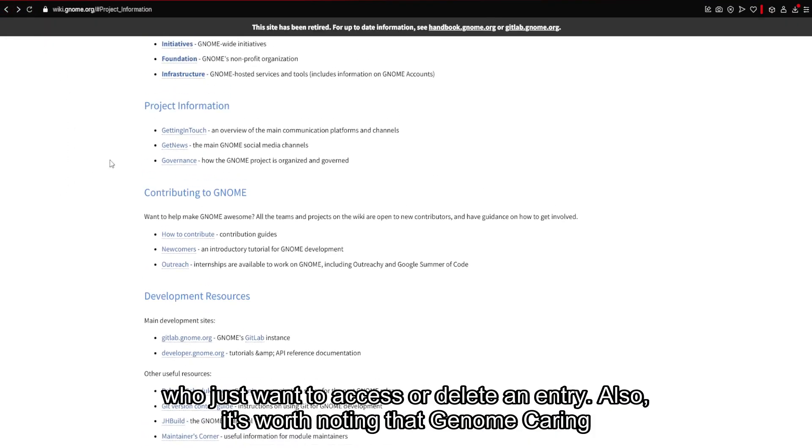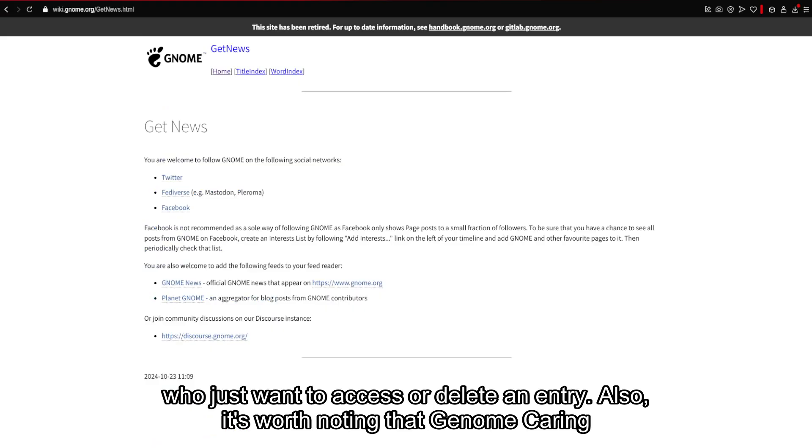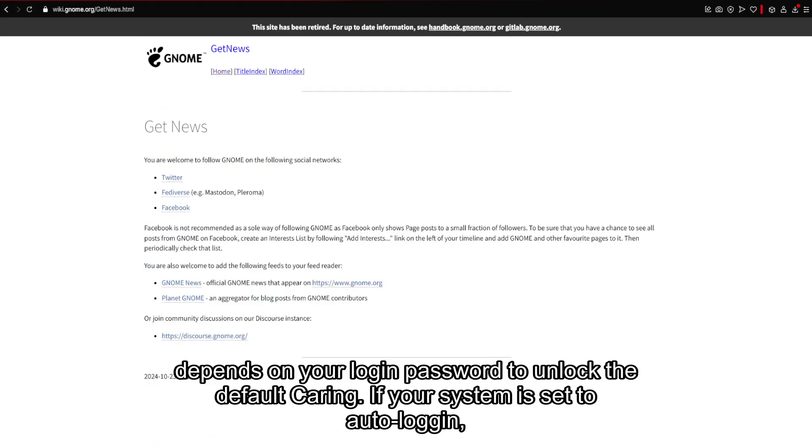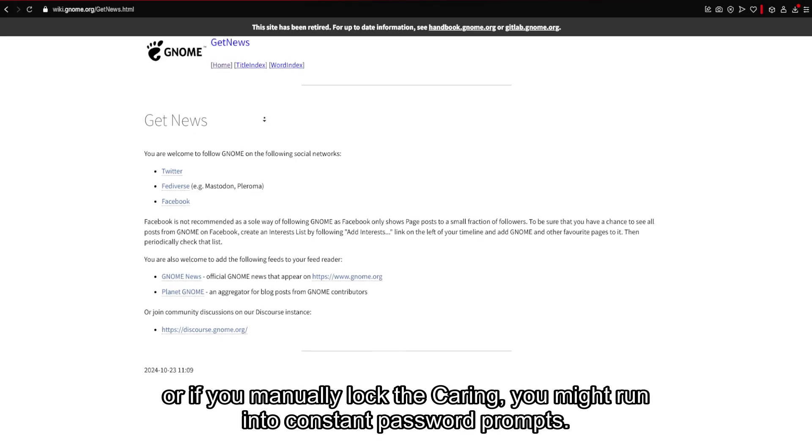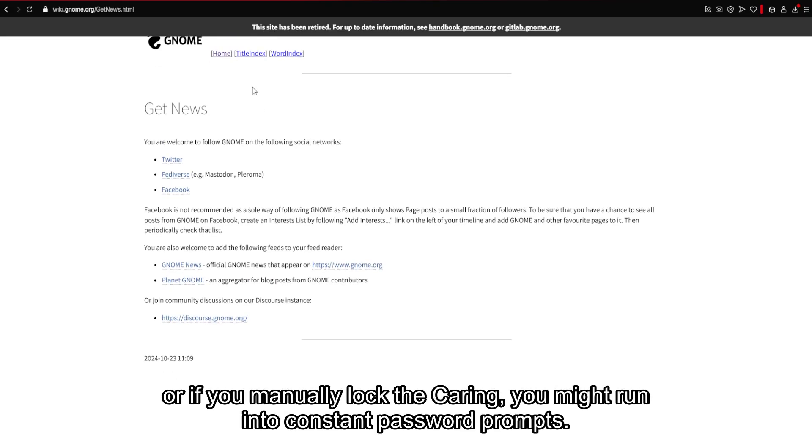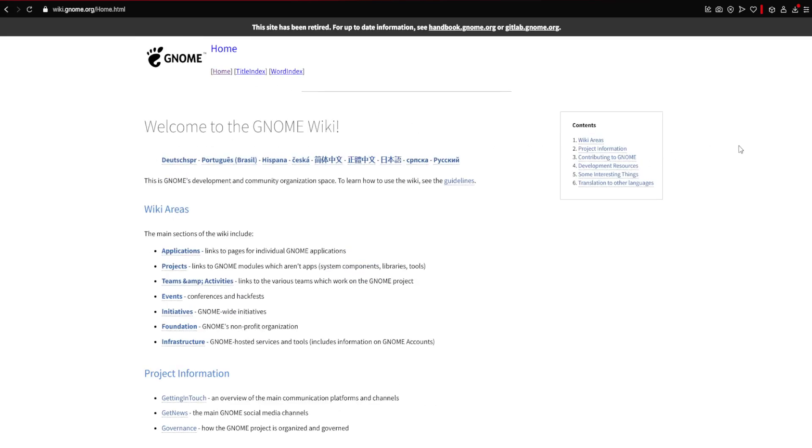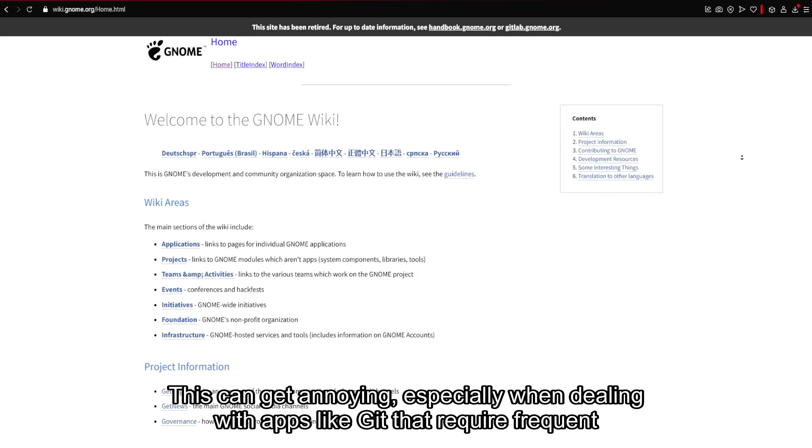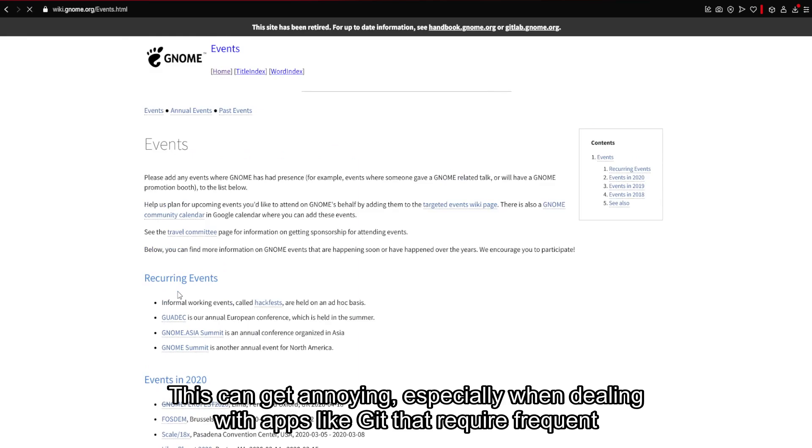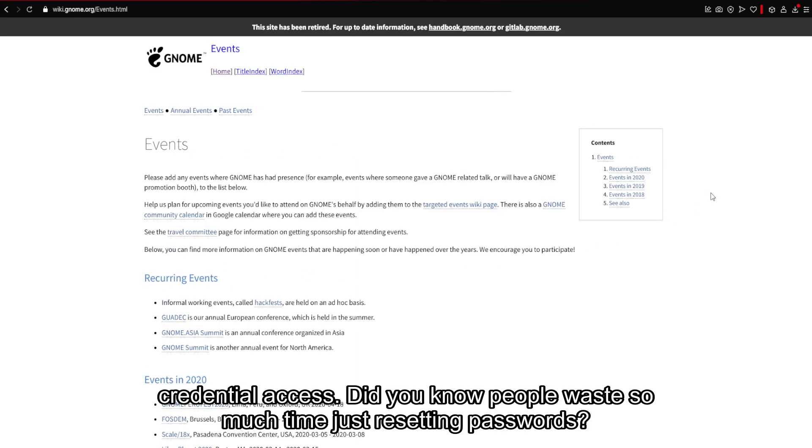Also, it's worth noting that GNOME Keyring depends on your login password to unlock the default Keyring. If your system is set to auto-login, or if you manually lock the Keyring, you might run into constant password prompts. This can get annoying, especially when dealing with apps like Git that require frequent credential access.